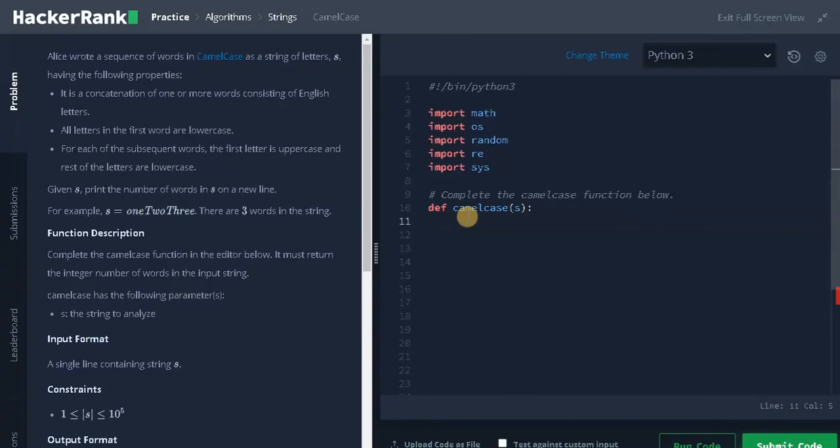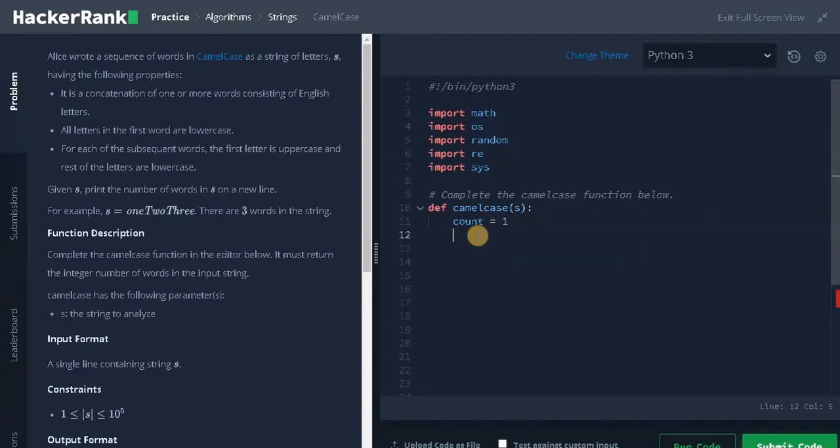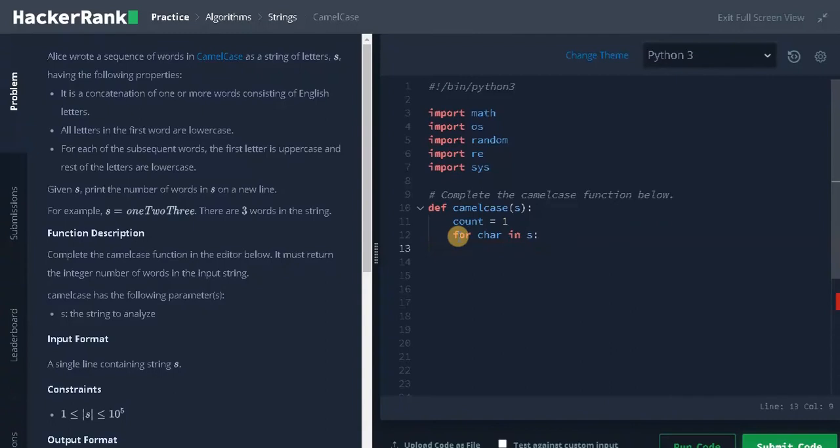Let's solve the problem. Initialize count equals 1. One is for the first word, and then iterate through the letters: for character in s, if char.isUpper.